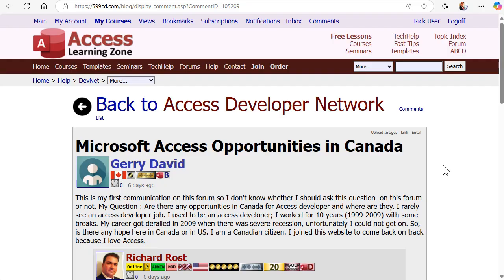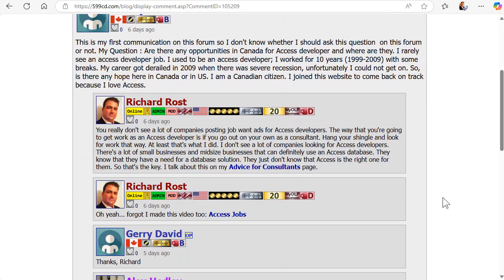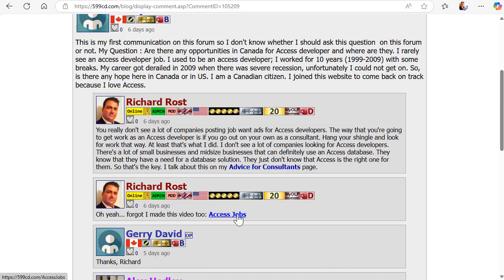Next up is a question from Jerry — he's having a hard time finding job opportunities for Access developers in Canada. You don't really see a lot of companies posting job ads specifically for Access developers. The way to get work as an Access developer is to go out on your own as a consultant. A lot of small and mid-sized businesses need a database solution but don't know that Access is the right one. I have a whole page with advice for Access consultants, and a video about Access jobs, so check those out.